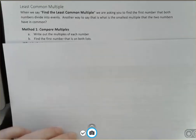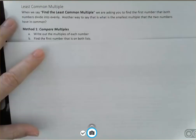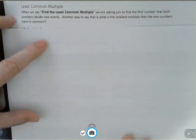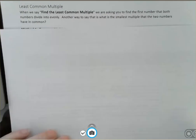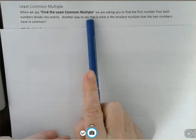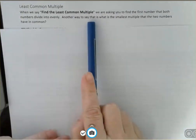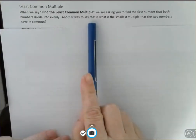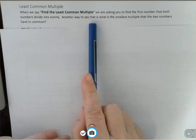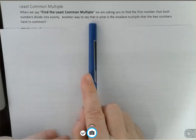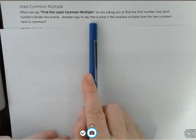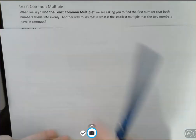Hi, I'm Carly McEvoy. Today we're talking about least common multiple. When we say to find the least common multiple, we're asking you to find the first number that both numbers divide into evenly. Another way to say that is: what is the smallest multiple that the two numbers have in common?